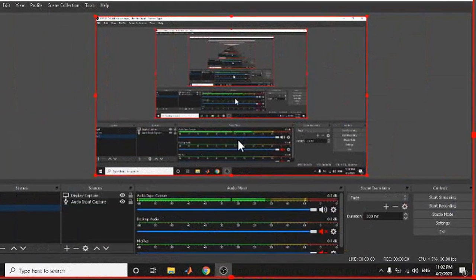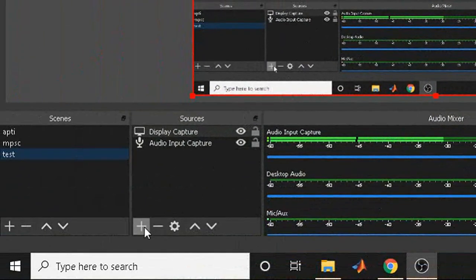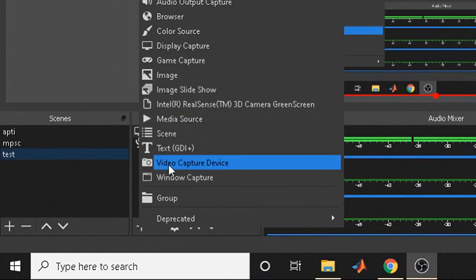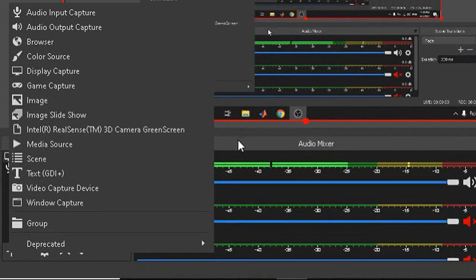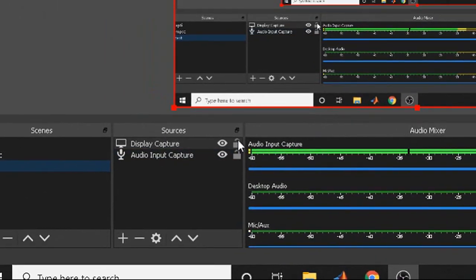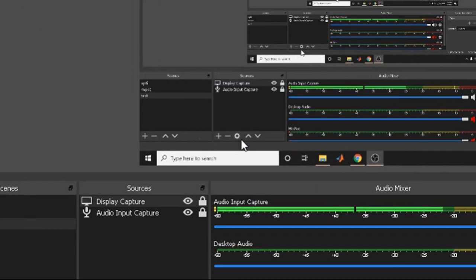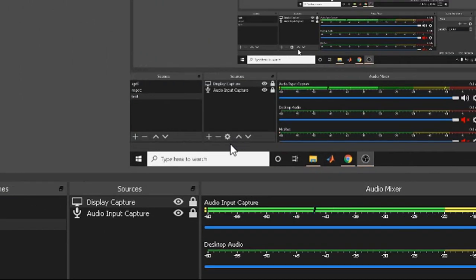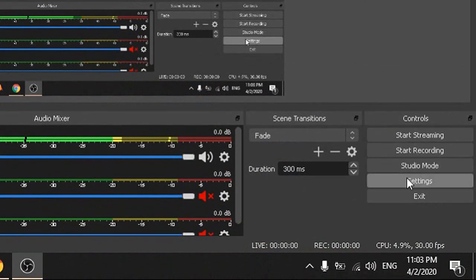After adding the audio input capture device, the second thing to add is a display capture — this will capture your screen. Again, you can create new settings or use existing ones. After adding the display setting, you can see that the screen has started displaying in OBS. The third source to add is a video capture device — that is, a camera. Since my camera is already being used by another application and is a mutually exclusive resource, I am not adding it now. After adding sources, lock them so their positions cannot be accidentally changed during streaming.